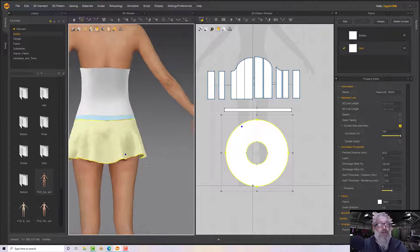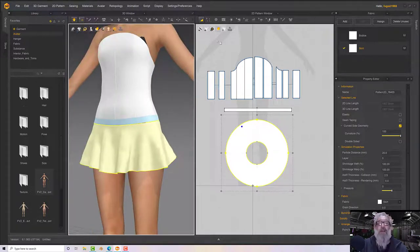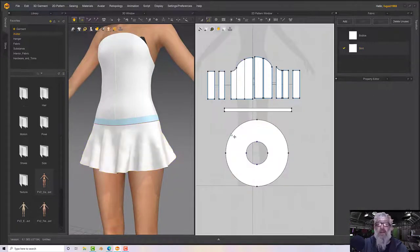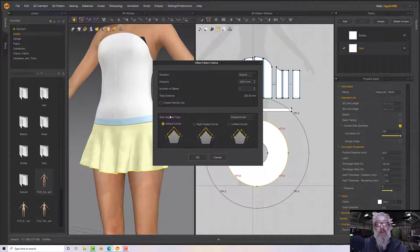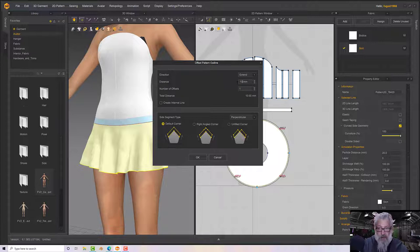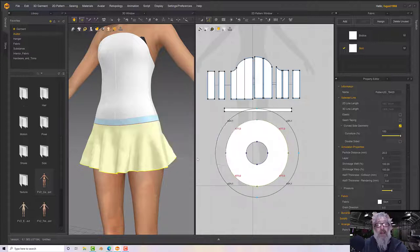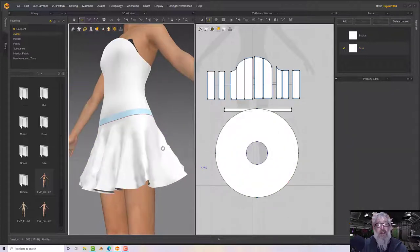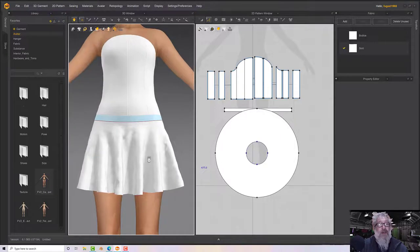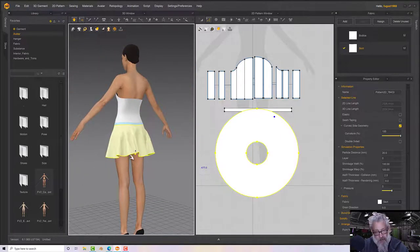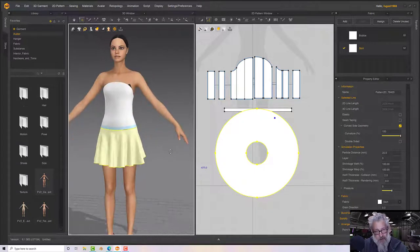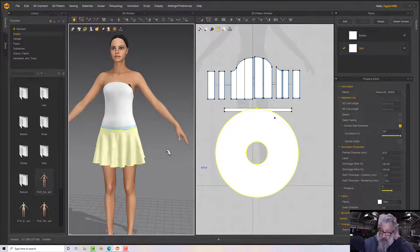For the skirt piece, let's turn the sim off, drag and drop it down, and update its properties — this time on a softer material. Let's go to a silk, try the double silk and see what happens. It drops down but it's not long enough, which is not a problem — double-click on the outside, right-click 'Offset as Pattern Outline', maybe 100, and press space to let it settle.